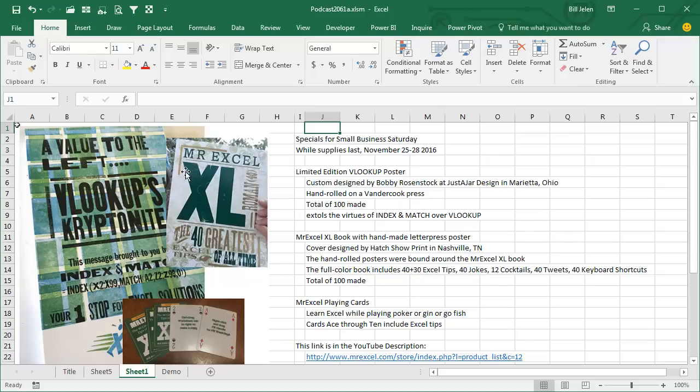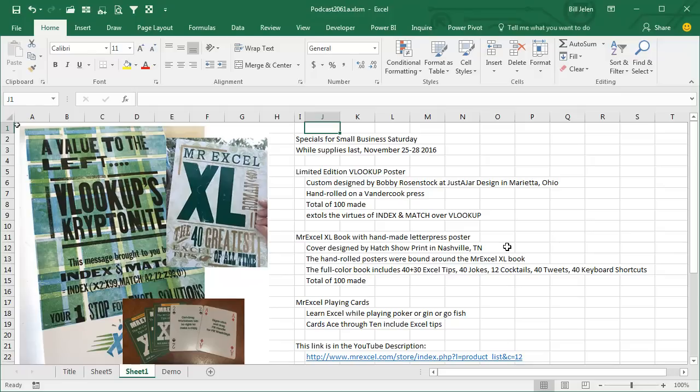What I have here is the MrExcel XL book, the 40 greatest Excel tips of all time with a unique handmade cover. This is from Hatch Showprint, which has been in Nashville for over 100 years making country music posters. These are handmade—they created 100 of these posters for me and then we bound them into the book. Very limited edition.